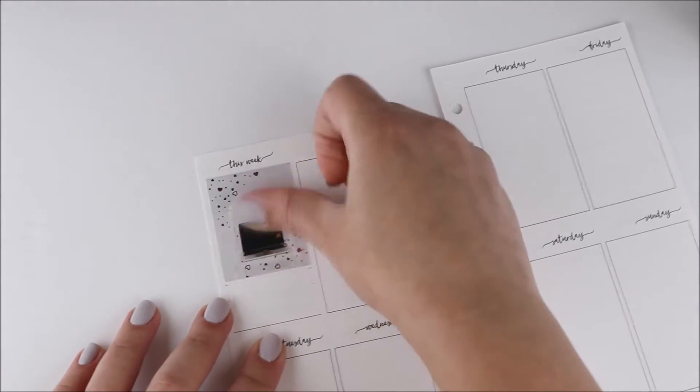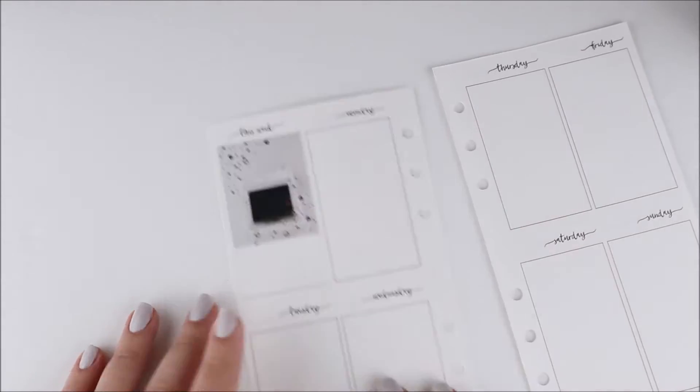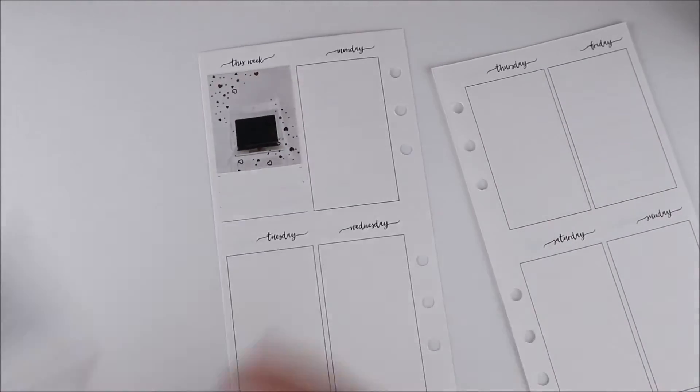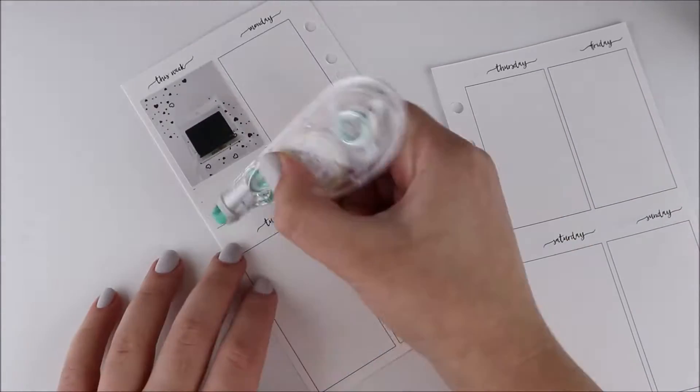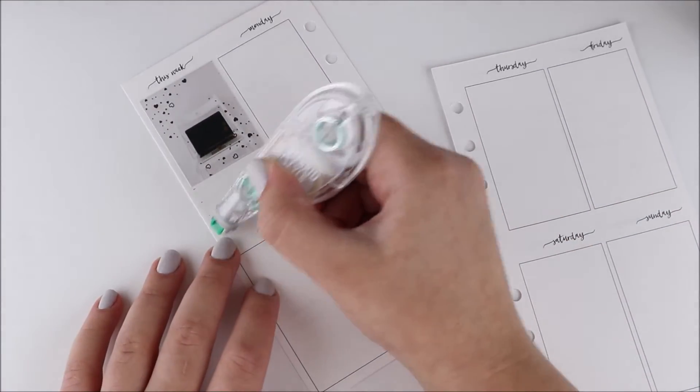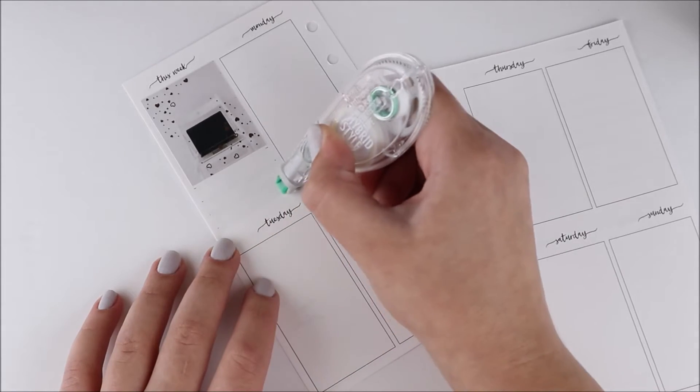I just loved how that spread turned out, so I decided to use the leftovers for this week.